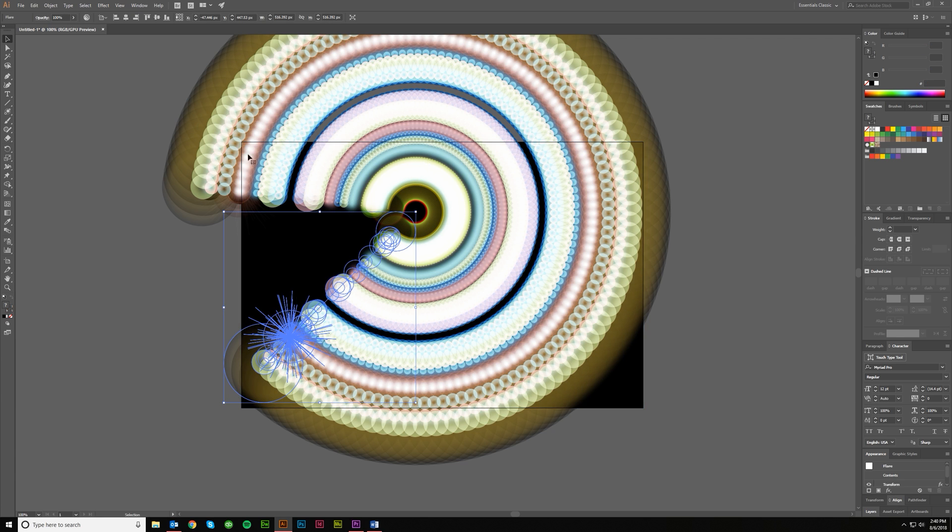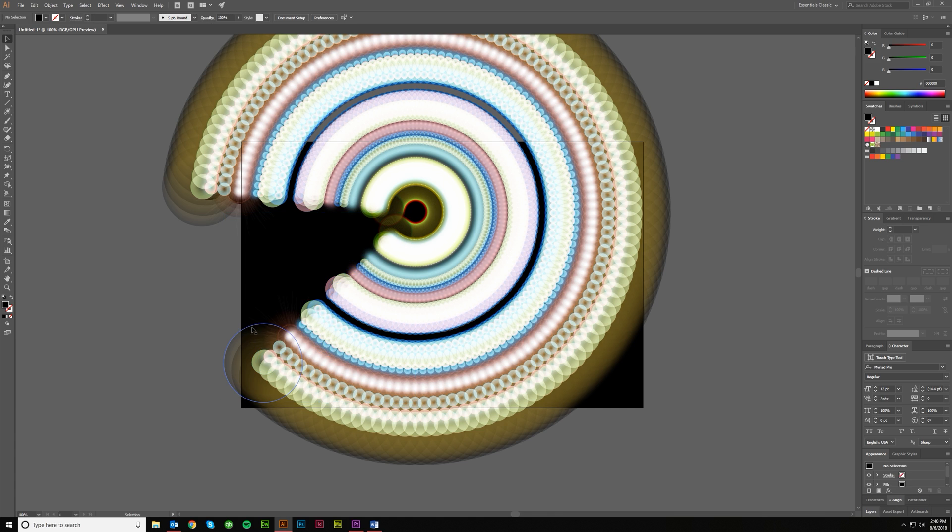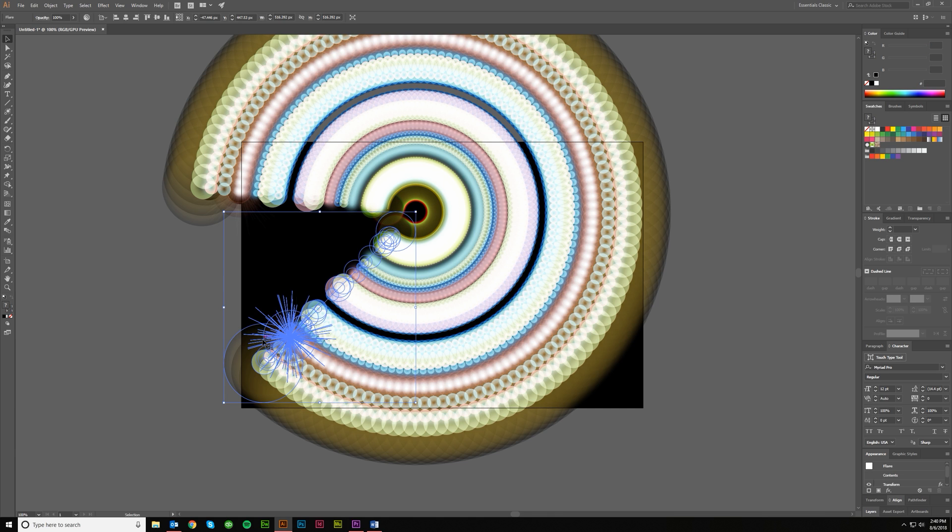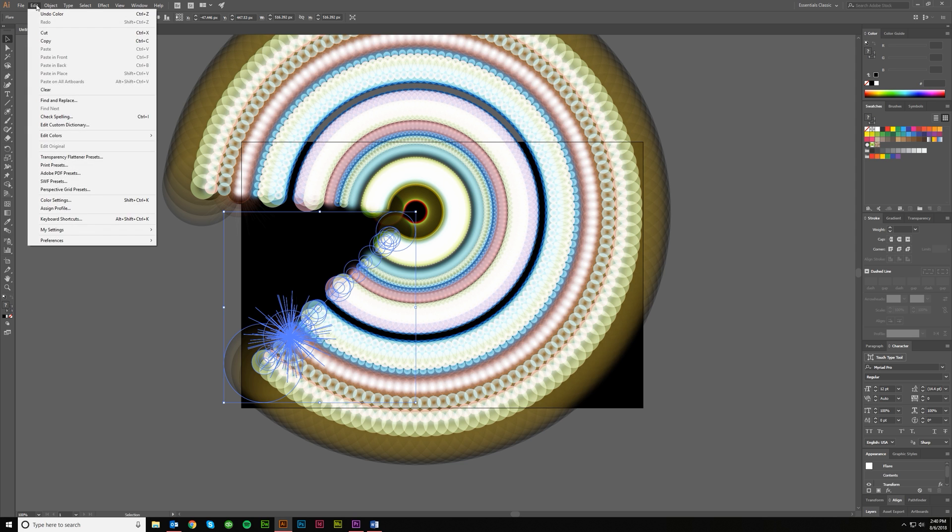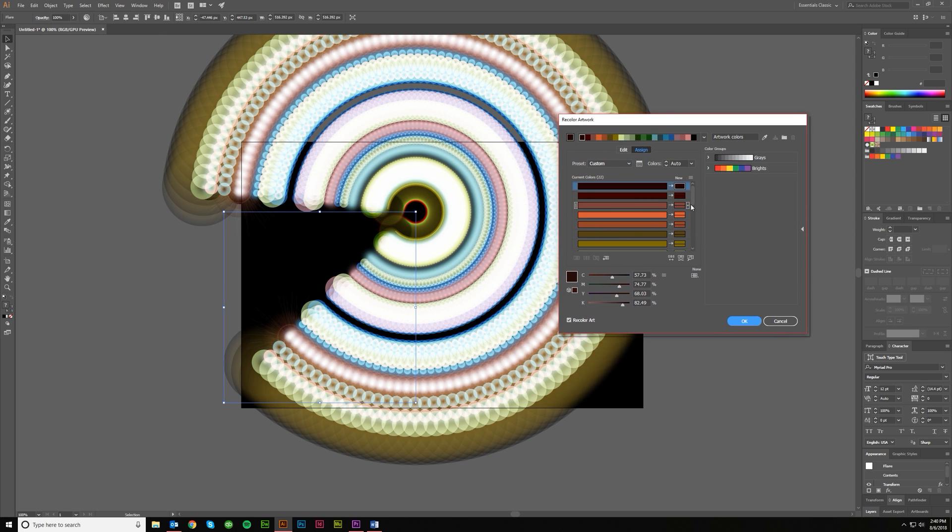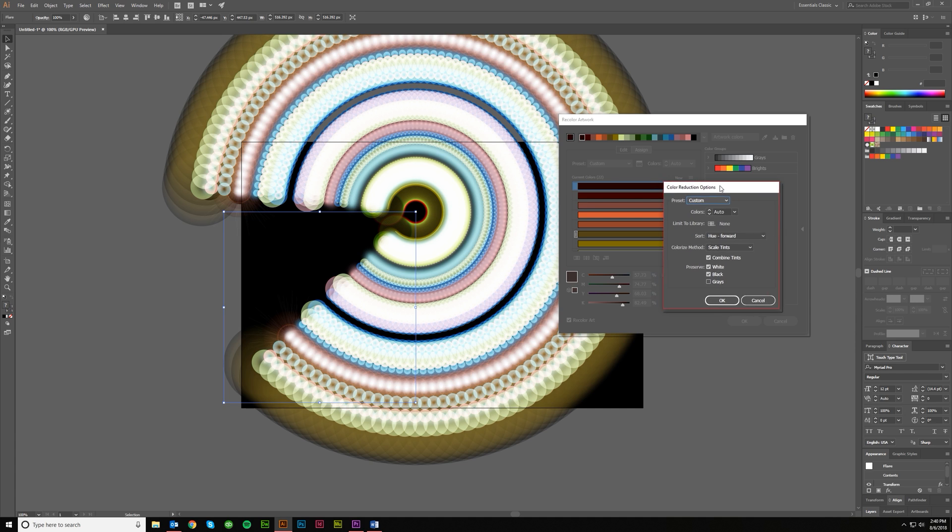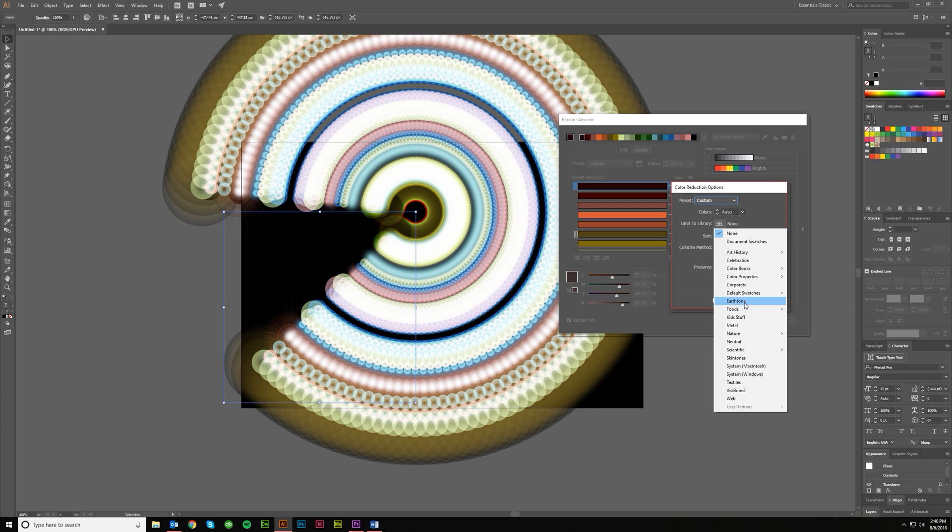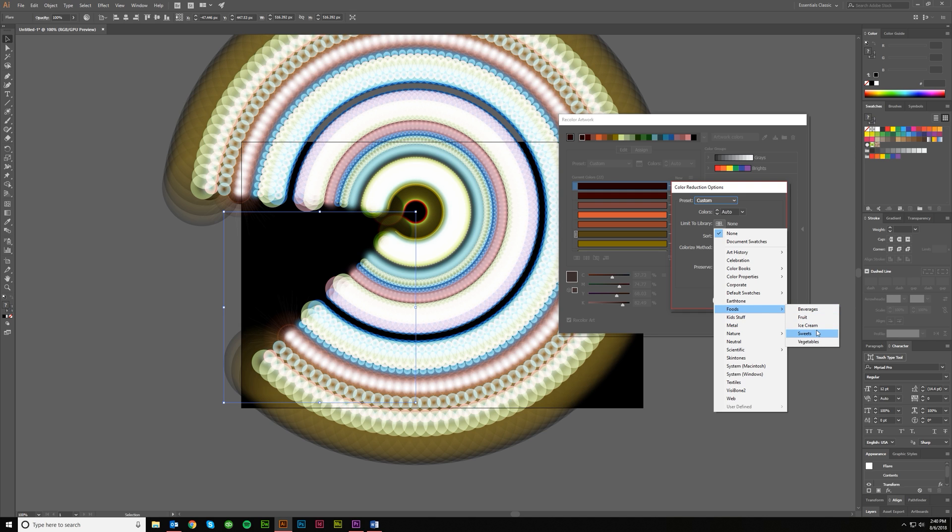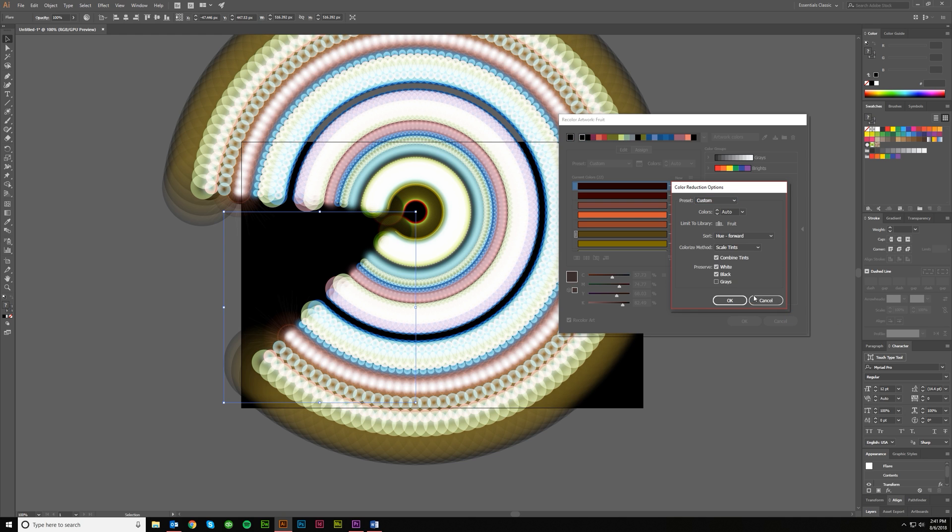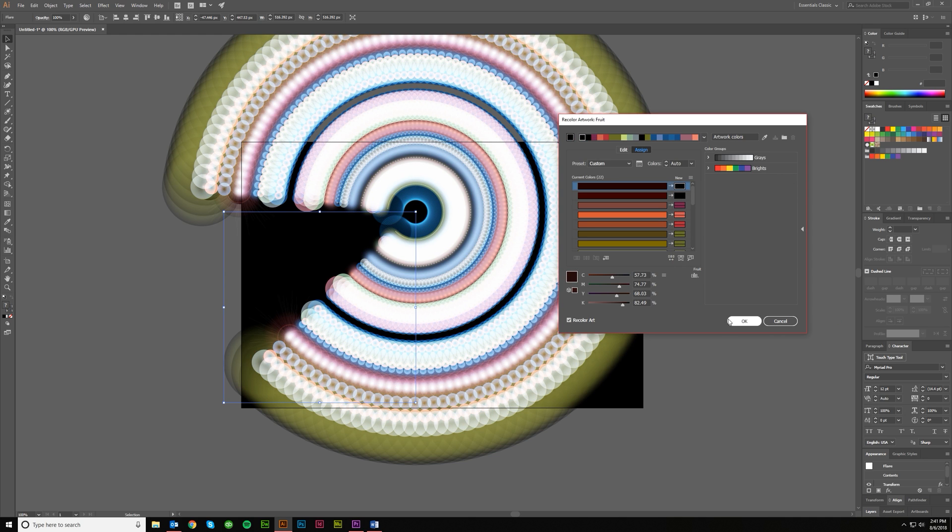But also if you want to color this, that can be kind of difficult unless you expand it out and then you've got lots of different pieces. So my recommendation is just to leave it as a flare and come up here to Edit, go Edit Colors, Recolor Artwork. And then you can click on this color reduction option and it will bring up this menu and you can limit it to a library. And so say you want to just do foods.